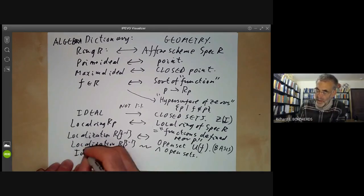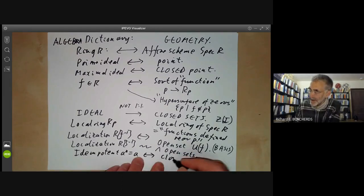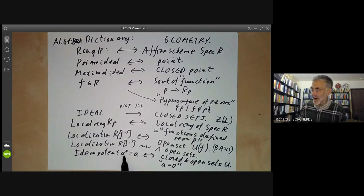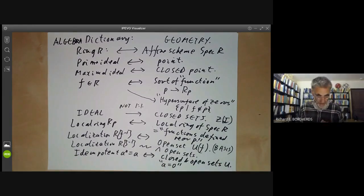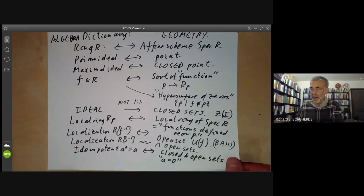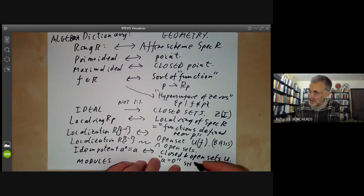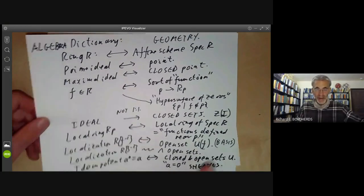An idempotent a with a² = a corresponds to a clopen set — a set that is both open and closed in Spec(R). You can check that the prime ideals containing a form a set that is simultaneously open and closed. Finally, modules over the ring will turn out to correspond to certain sheaves over the spectrum, but since we haven't discussed sheaves in detail I'll leave that to an algebraic geometry course.